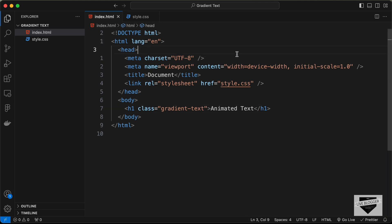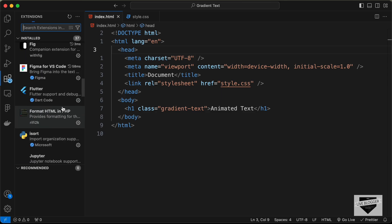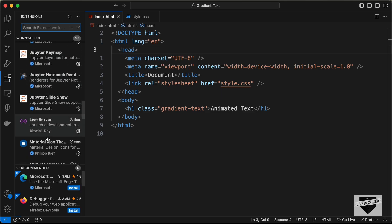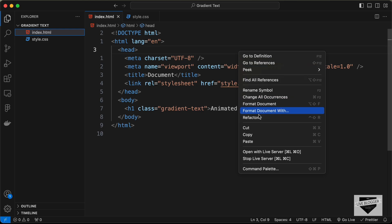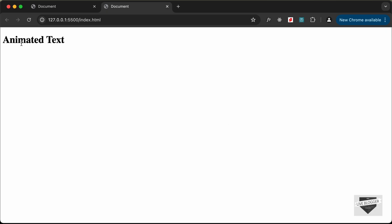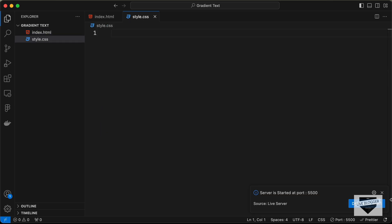Before styling, let's open this in the browser. I have the Live Server extension installed in VS Code. Right-click on the HTML file and click 'Open with Live Server'. We can see the content is now displayed in the browser. Let's go ahead and start styling in the style.css file.